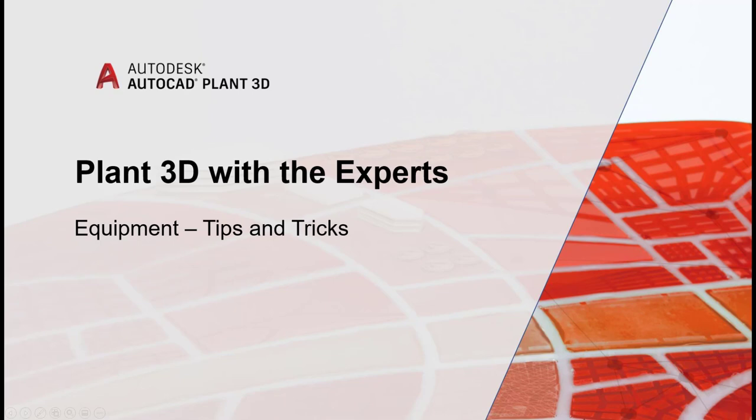Hello and welcome back to another video of AutoCAD Plant 3D with the experts. My name is Edmundo Maia, I'm a Technical Support Specialist at Autodesk.